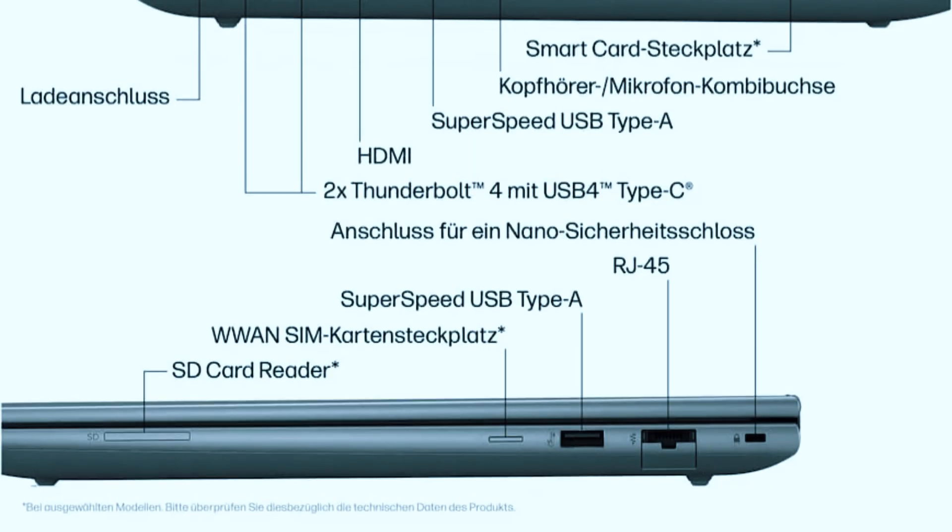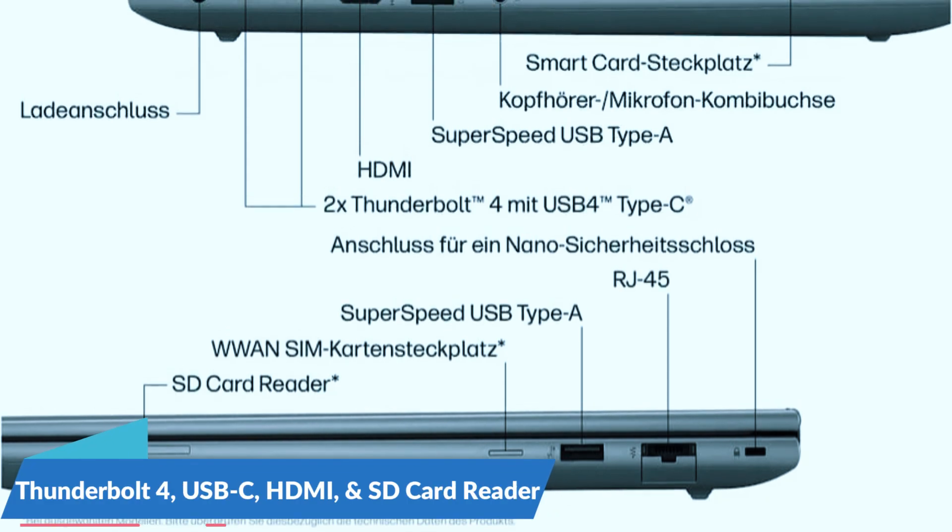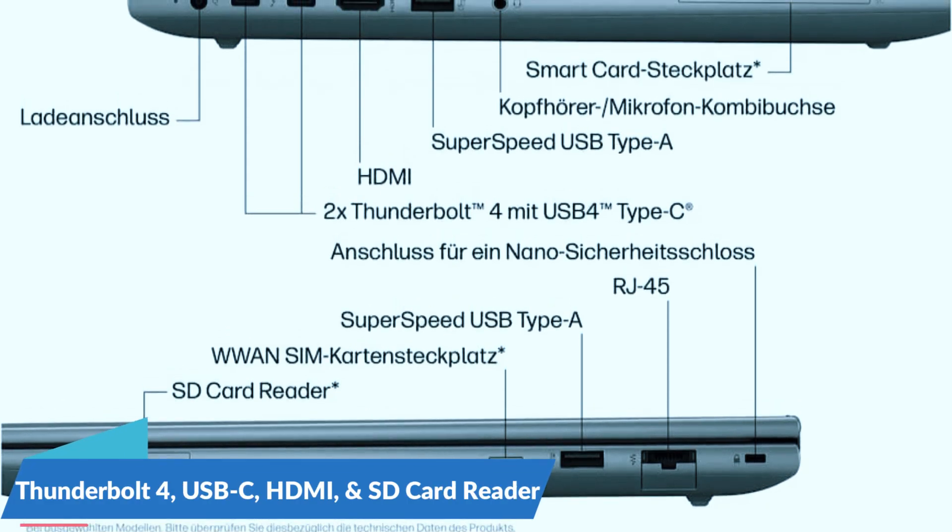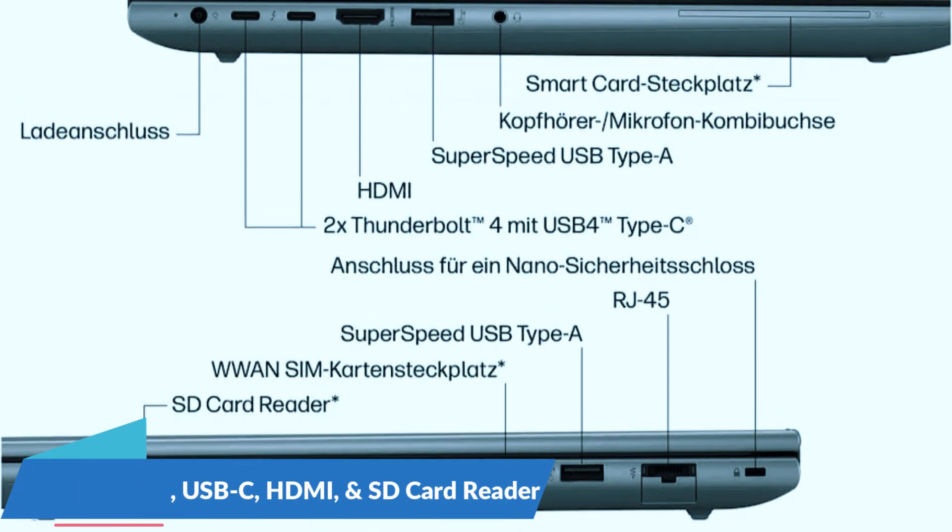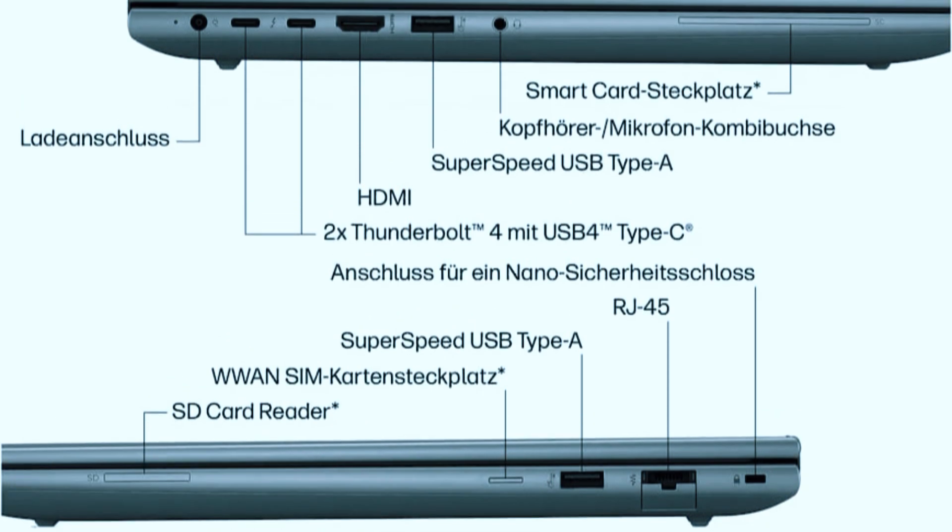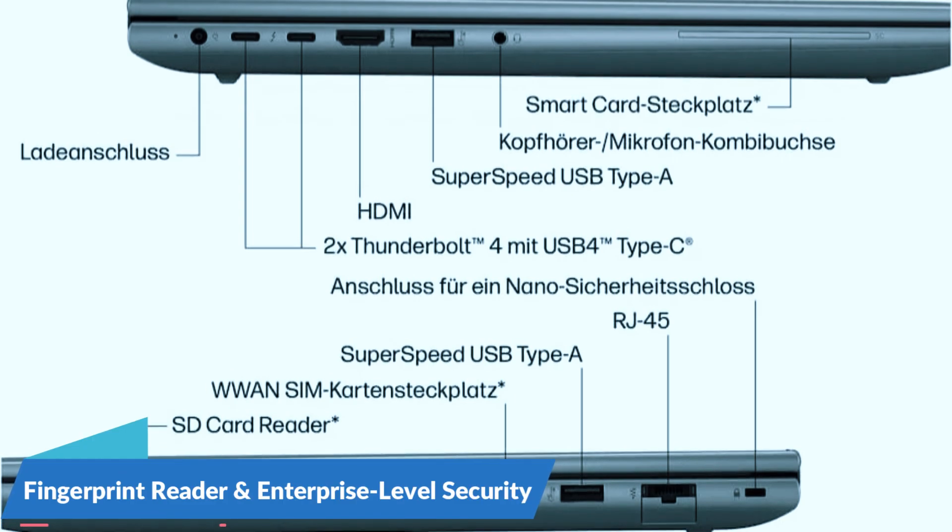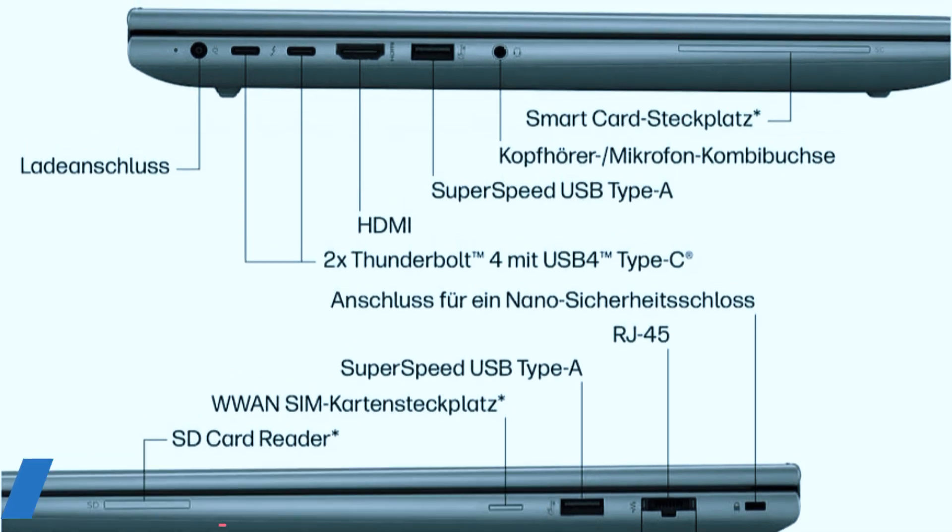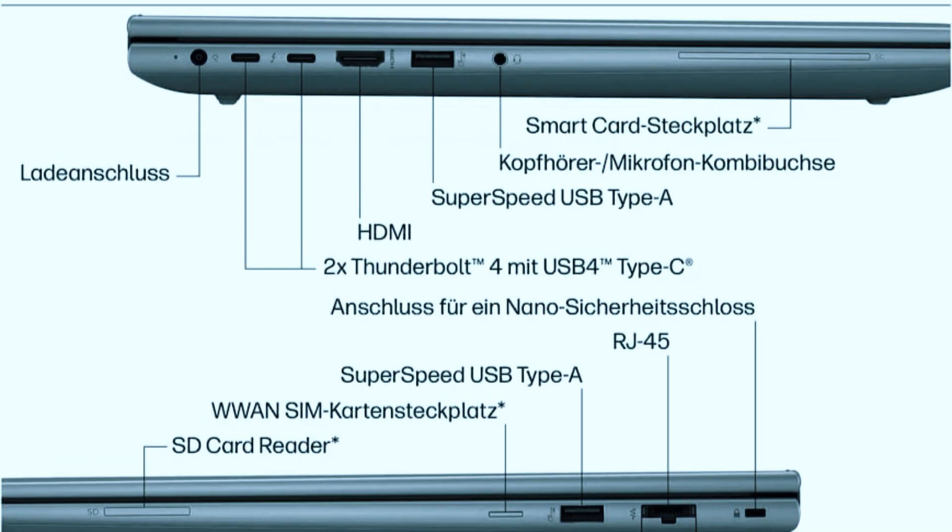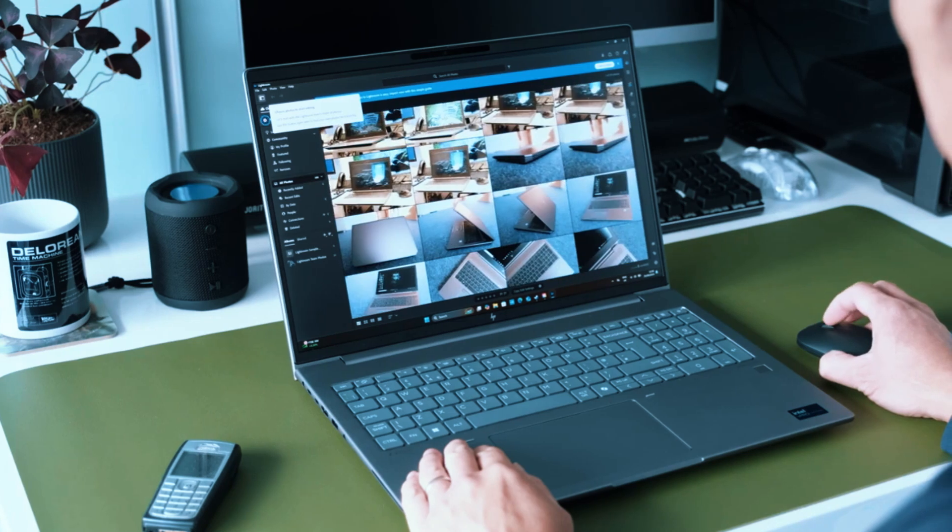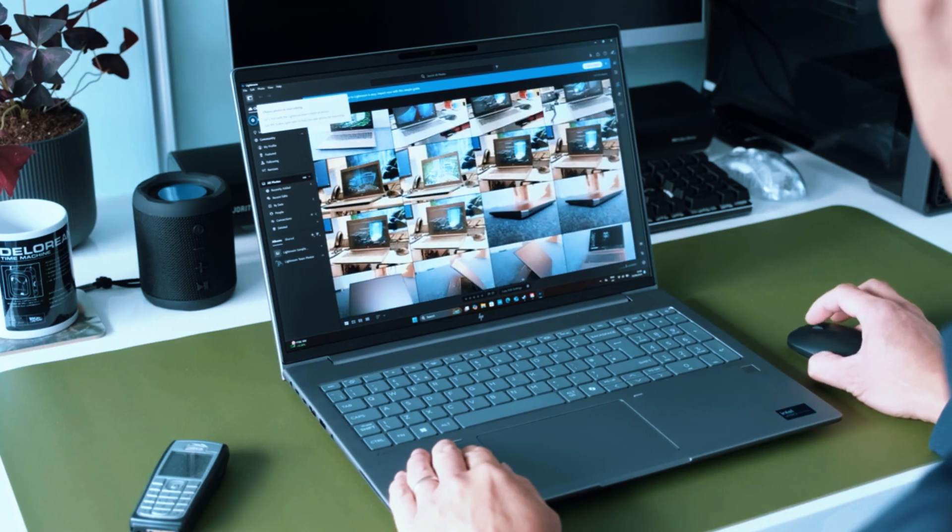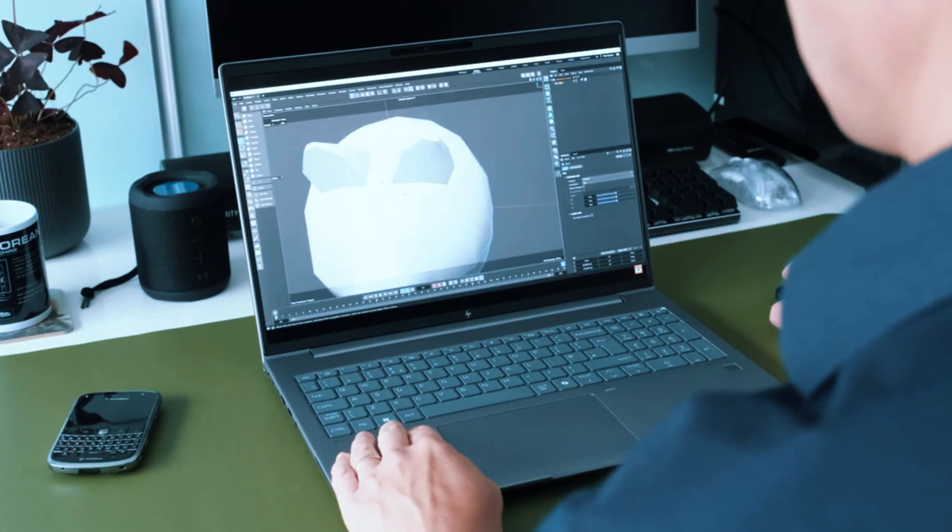Connectivity is strong with Thunderbolt 4, USB-C, HDMI, and a full-size SD card reader. There's also a fingerprint reader, and enterprise-level security features that IT teams will appreciate. If you need something reliable, powerful, and built for heavy-duty CAD work, this is a standout choice.